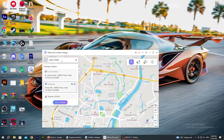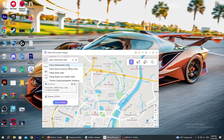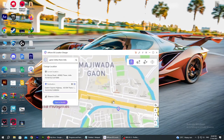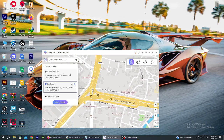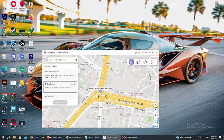You can search for any location. For example, I am searching for a specific location — I am looking for a place near a game institute. Once you find your desired location, hover over it and select it. You can then teleport your location to that selected place on the map.